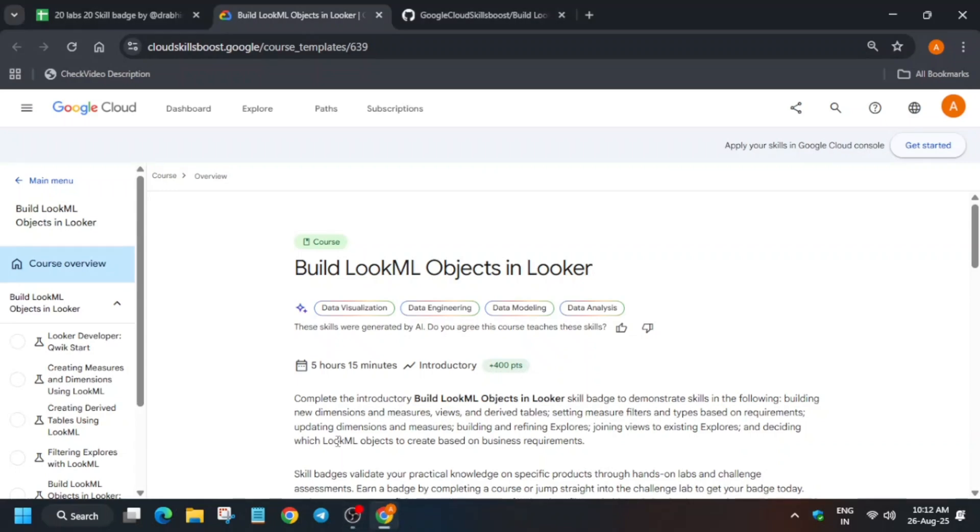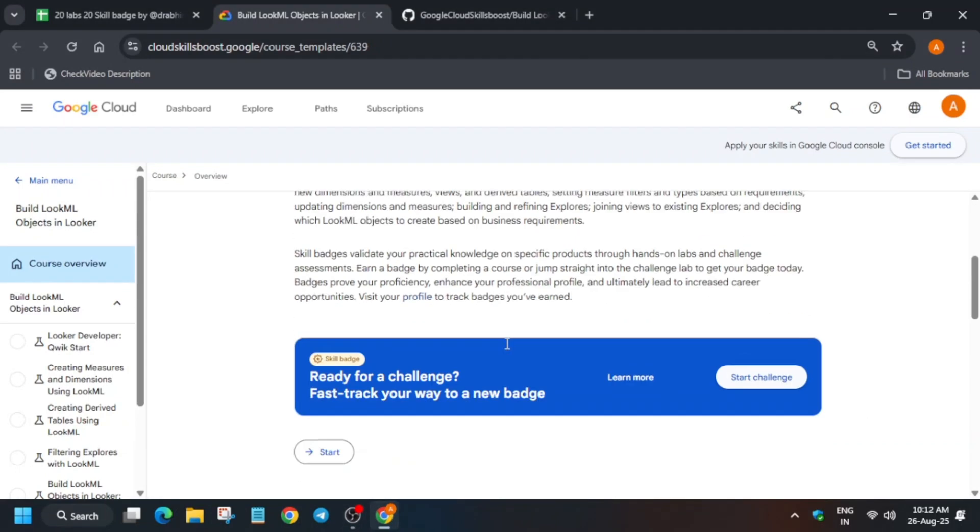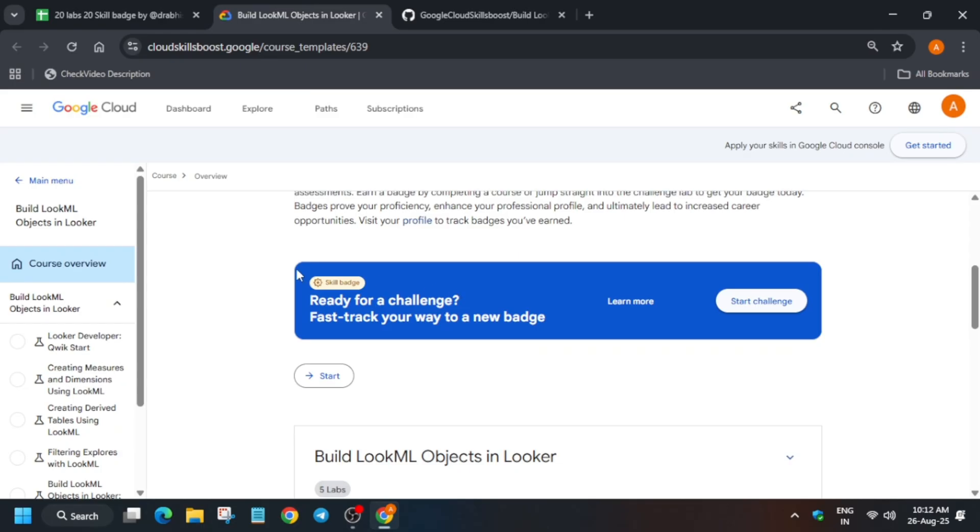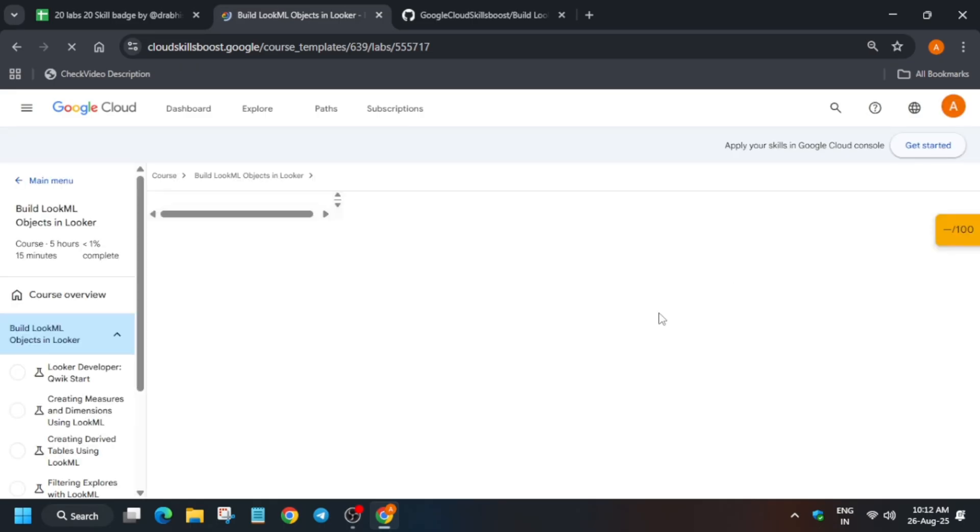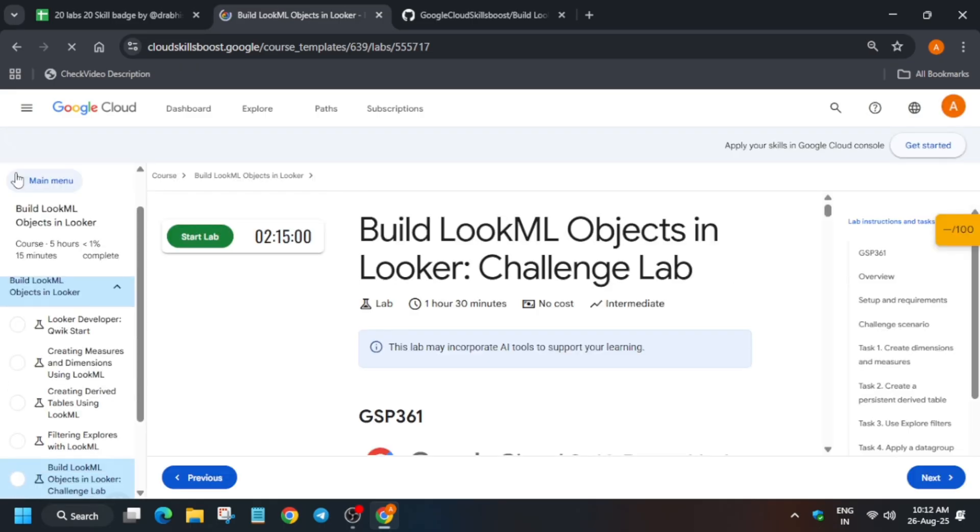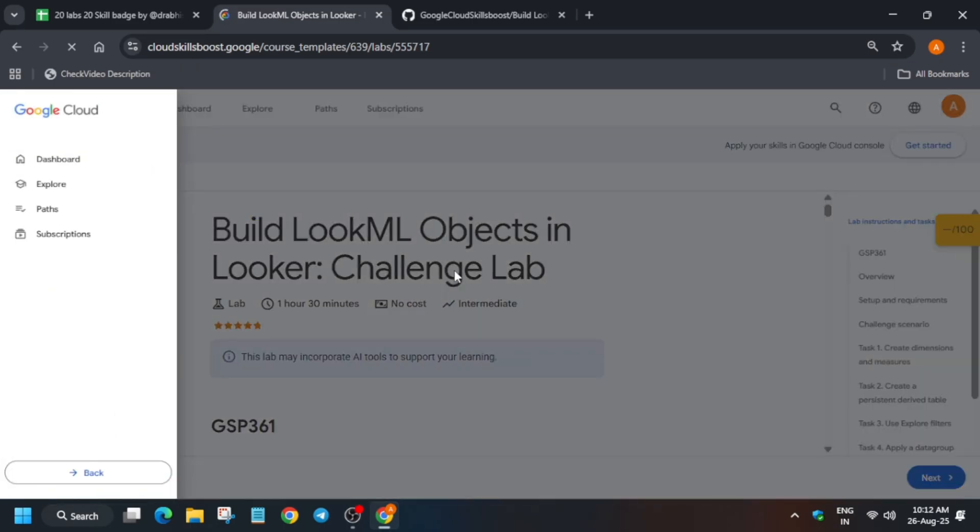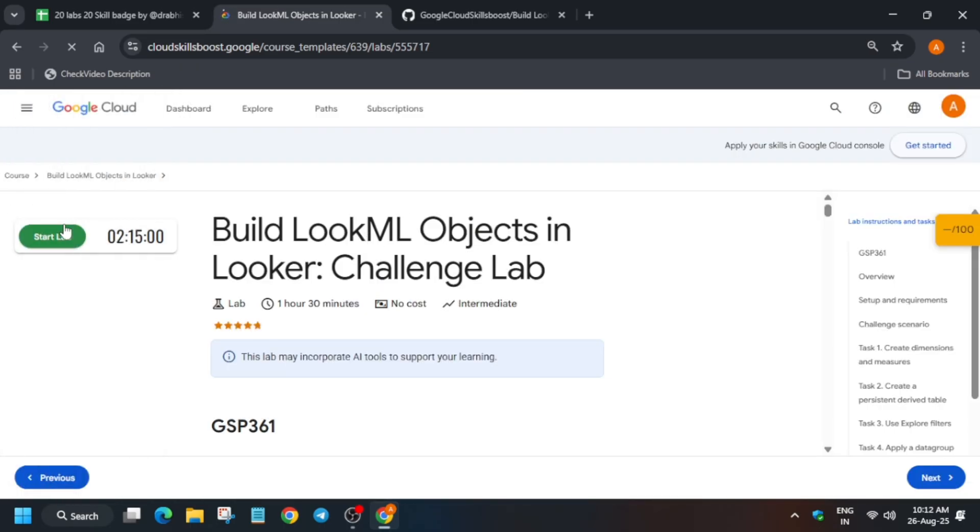Hello guys, welcome back to the channel. In this video I will cover this pre-assessment skill batch. You have to click on this and then come over here and click on start challenge and follow as I am doing so that you get full score on this lab and entire skill batch.